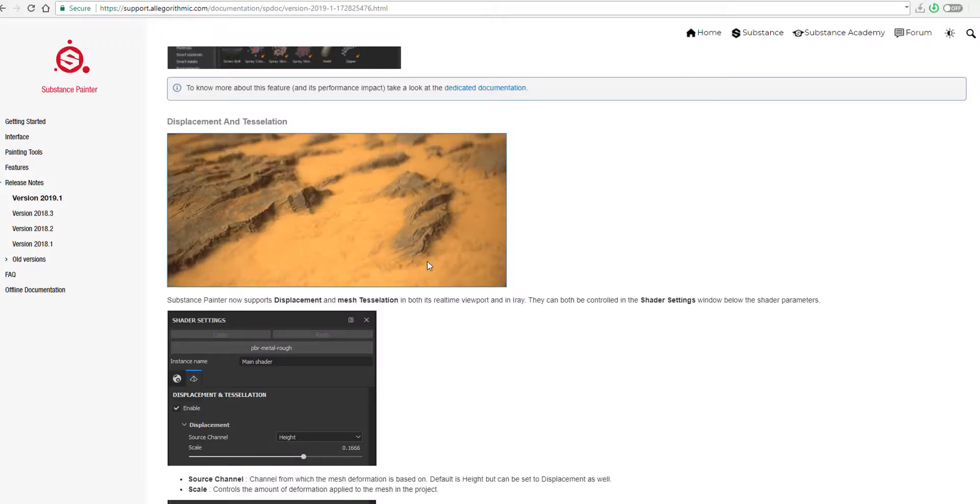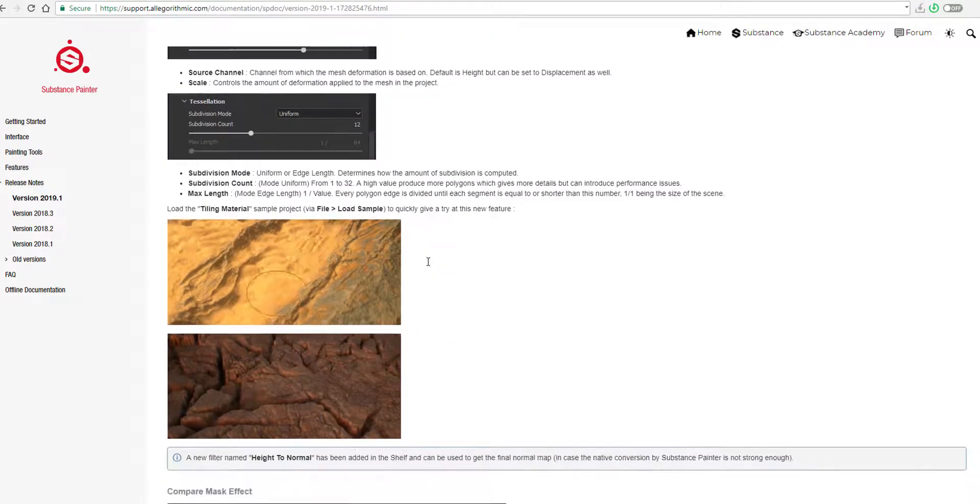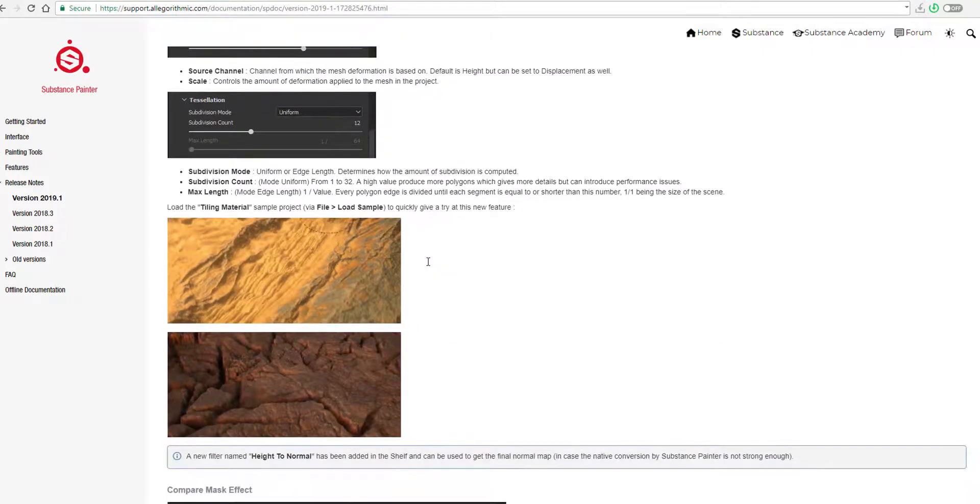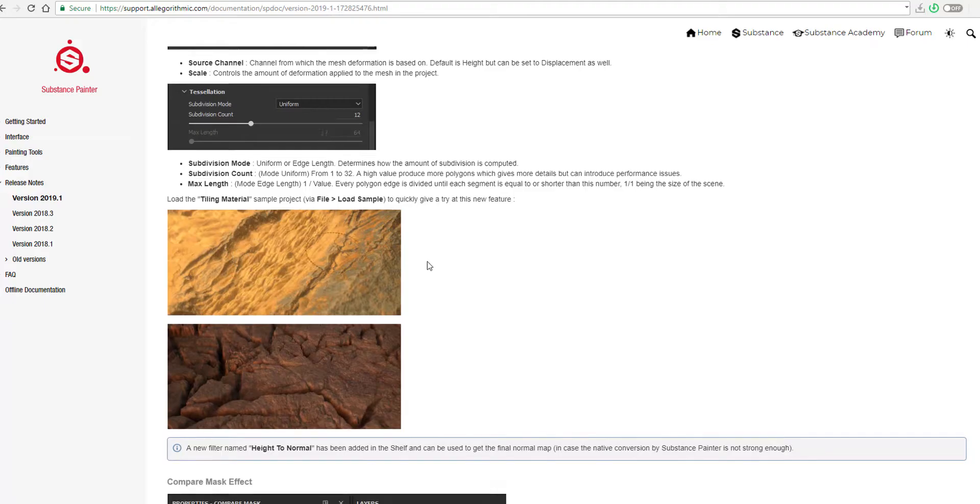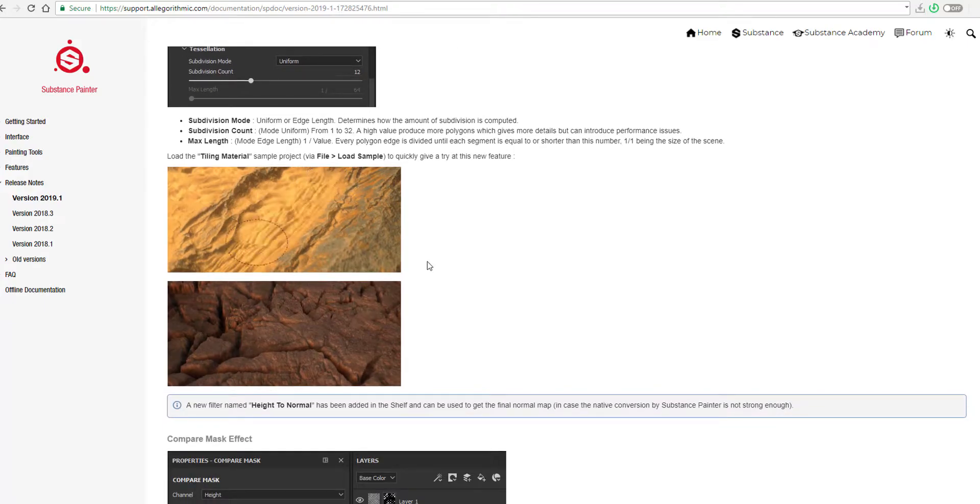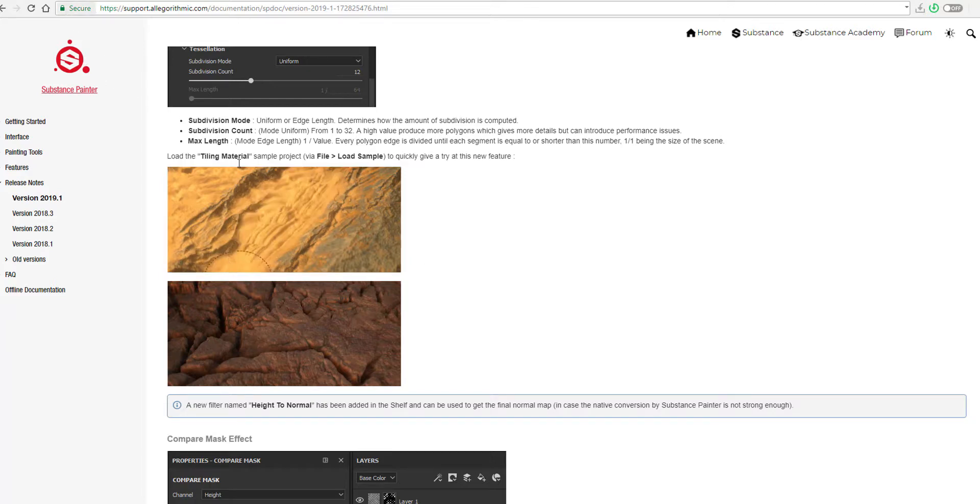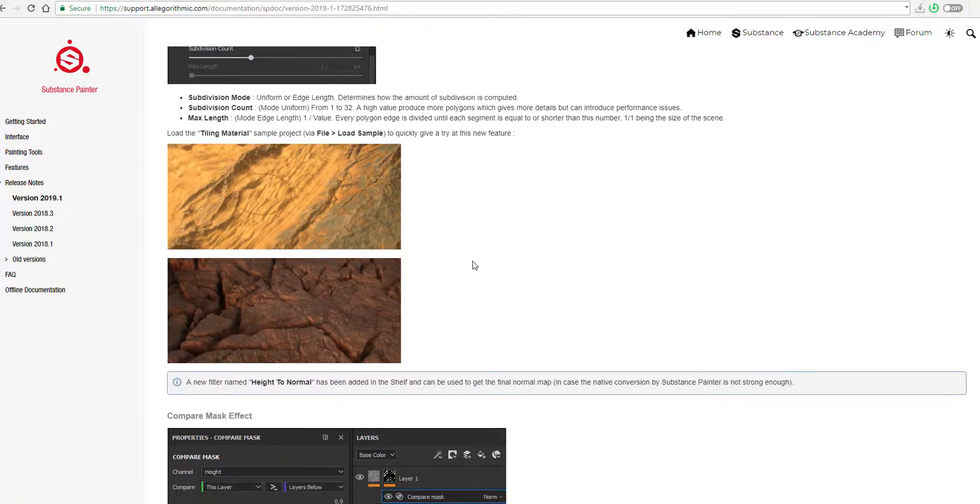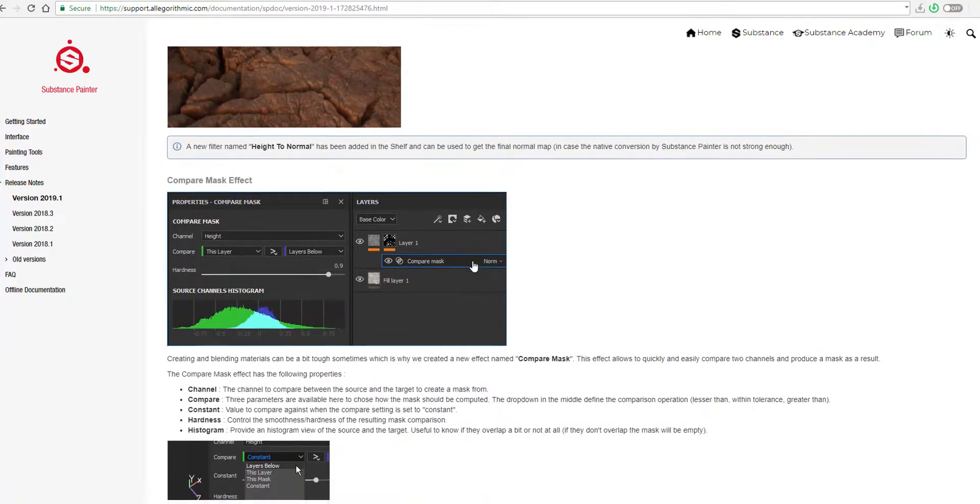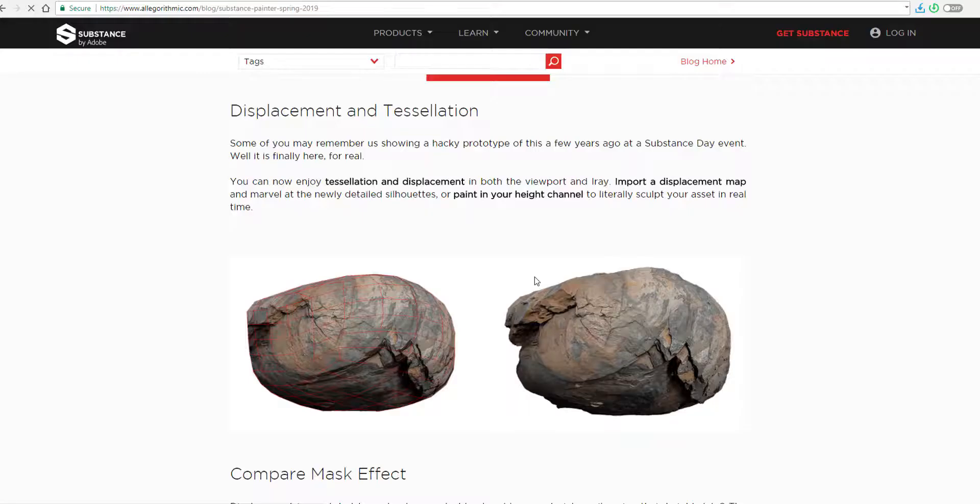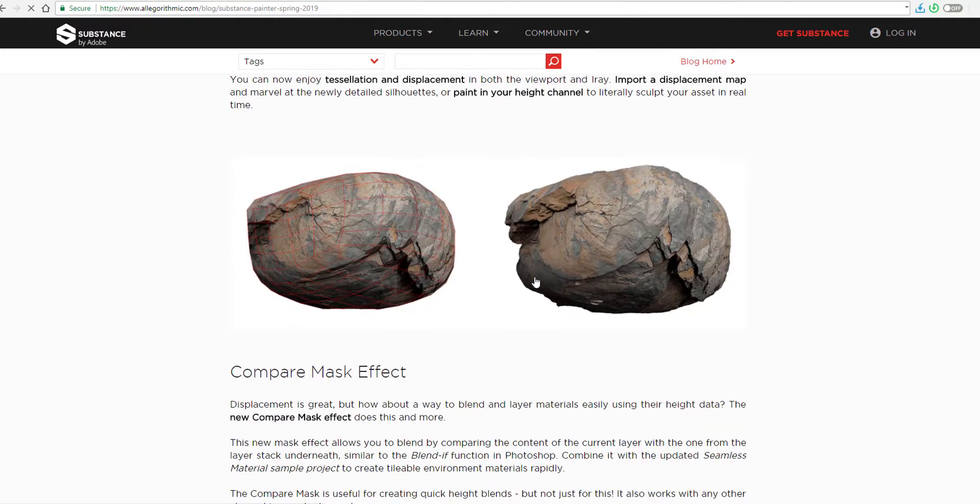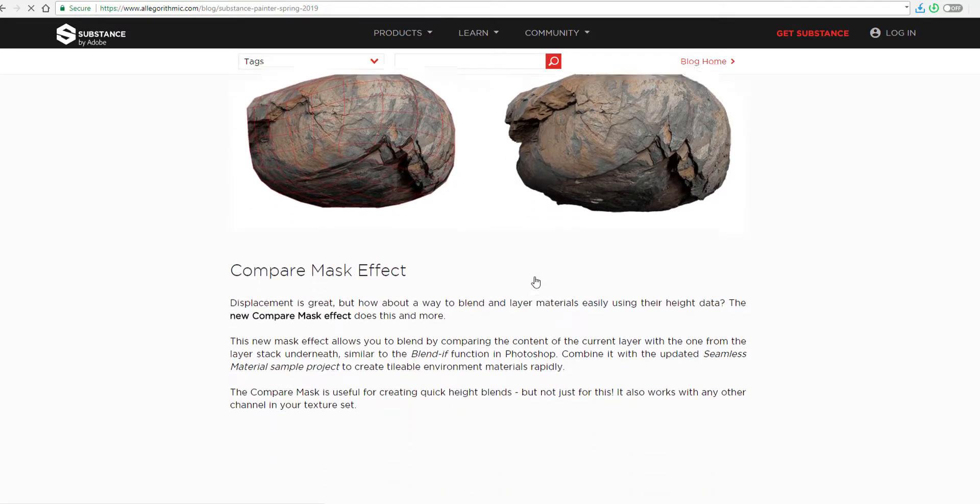Yes, of course, you can now do your tessellation and displacement directly in Substance Painter without thinking about if it's going to work or not. You can directly import a displacement map and you can also paint within your height channel and get amazing stuff in real time directly in Substance Painter. This is something that I've actually looked out for for a long time and it's good to know that this finally exists now.